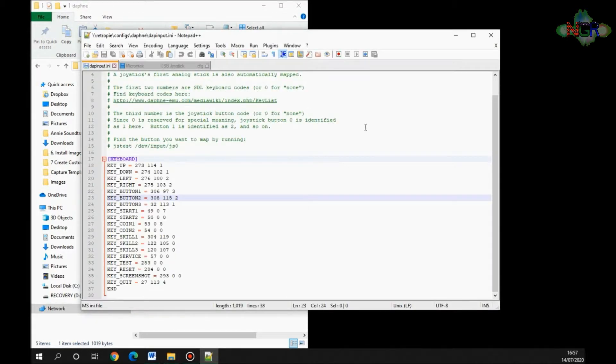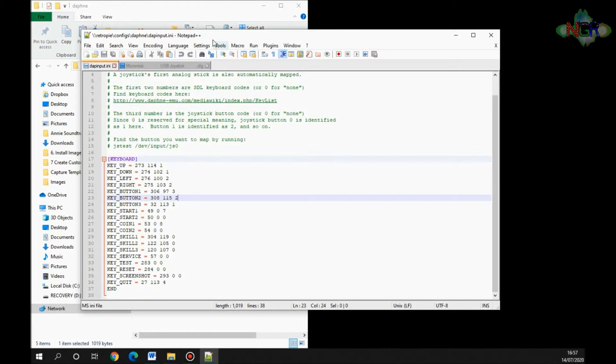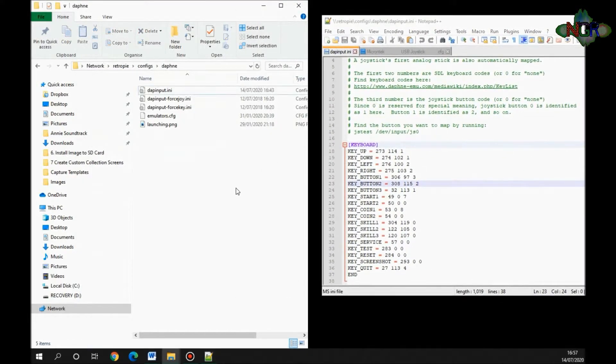It opens up this file for you here. This is all the instructions—the configuration information that Daphne needs to be able to run properly. It looks a lot more daunting than it actually is, but don't worry about it. We'll come to that in a second. You need to compare that to...